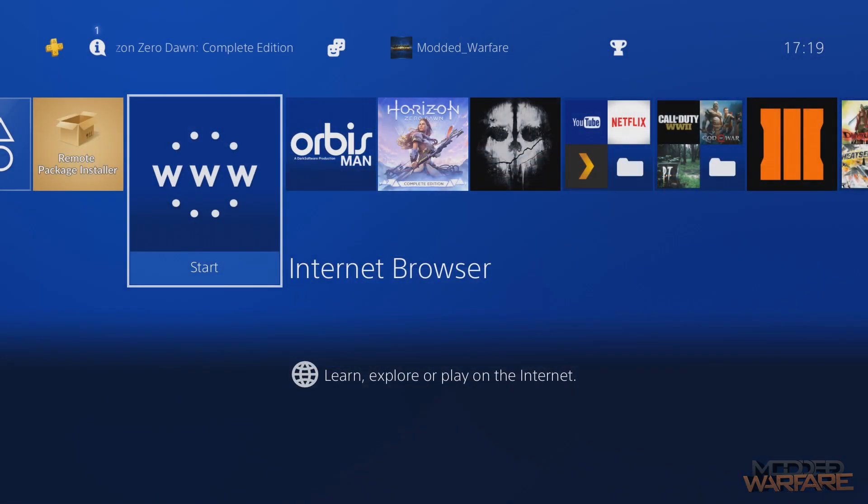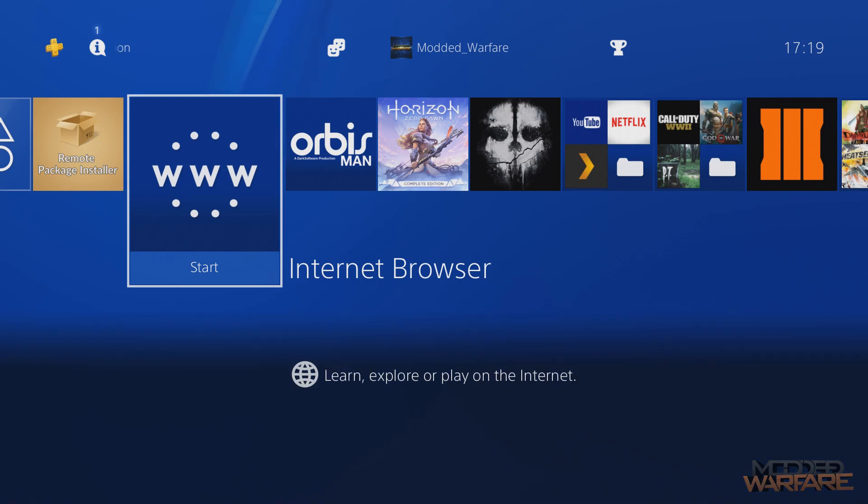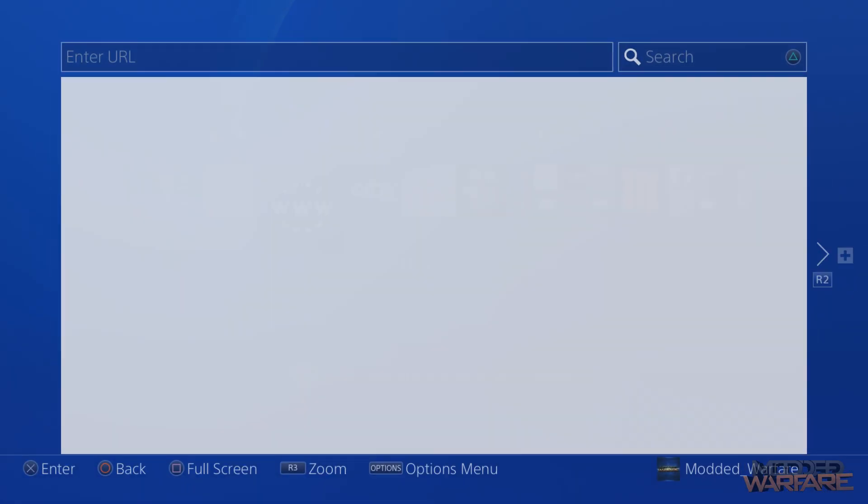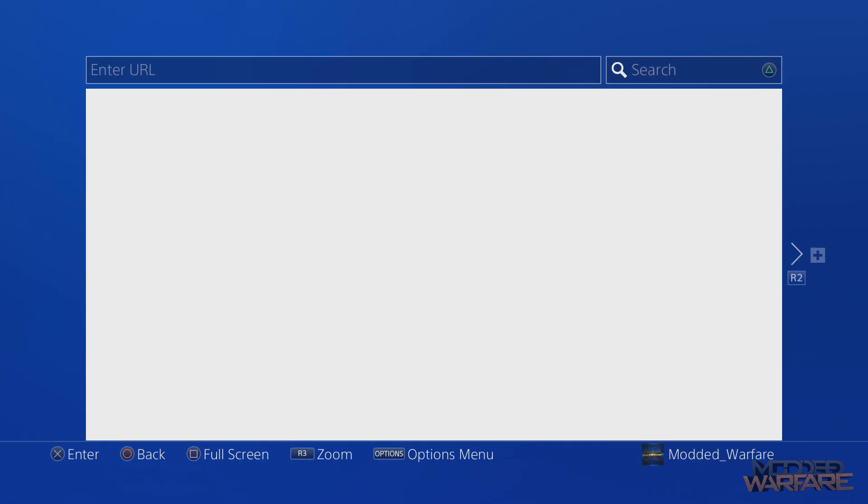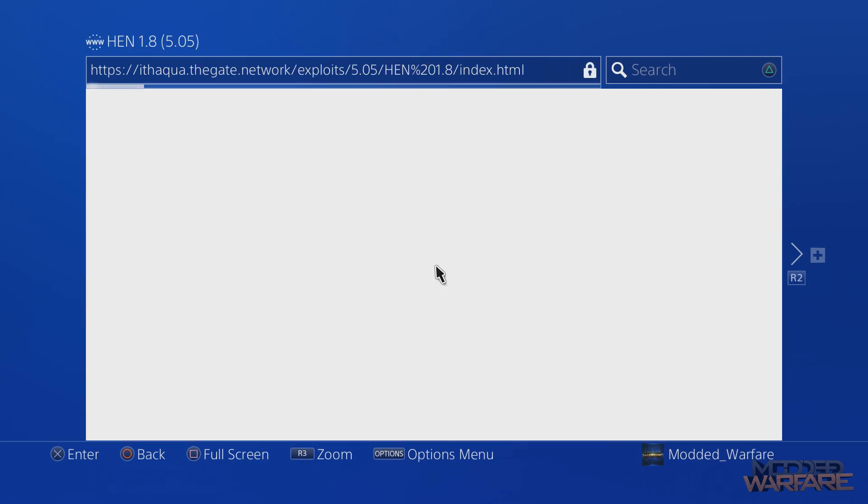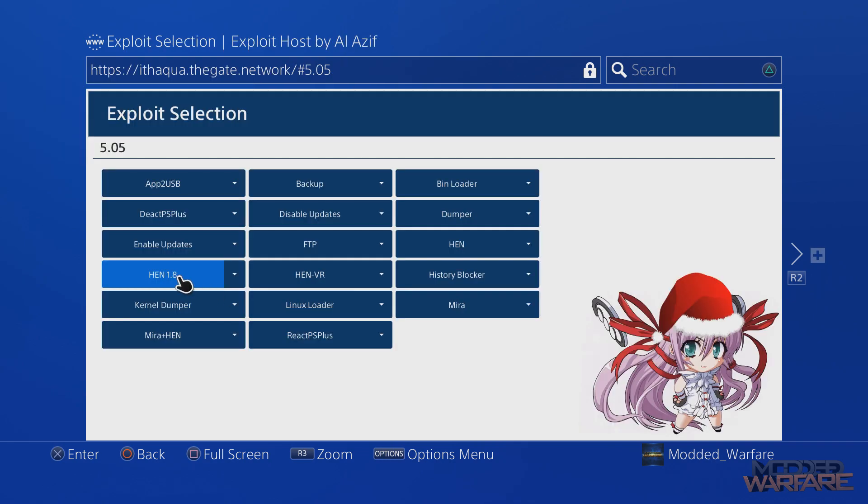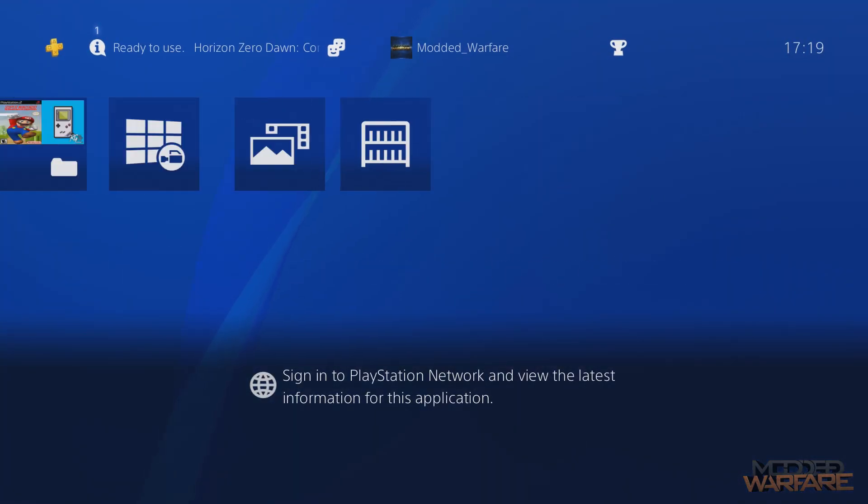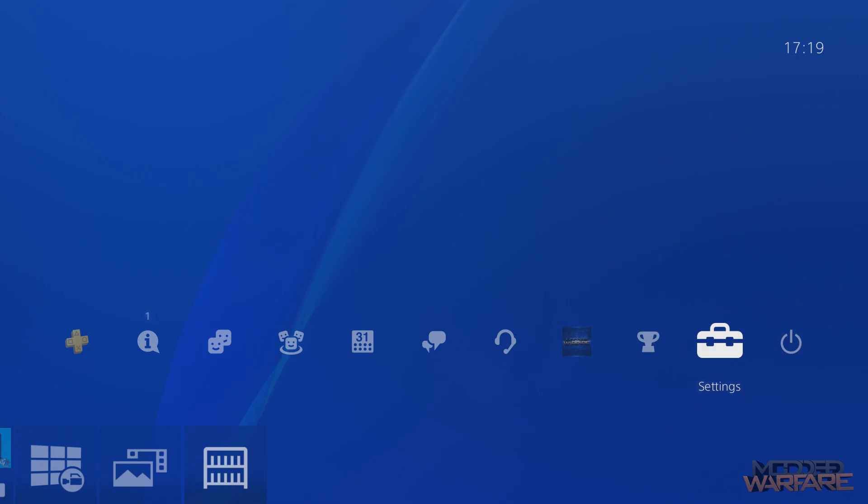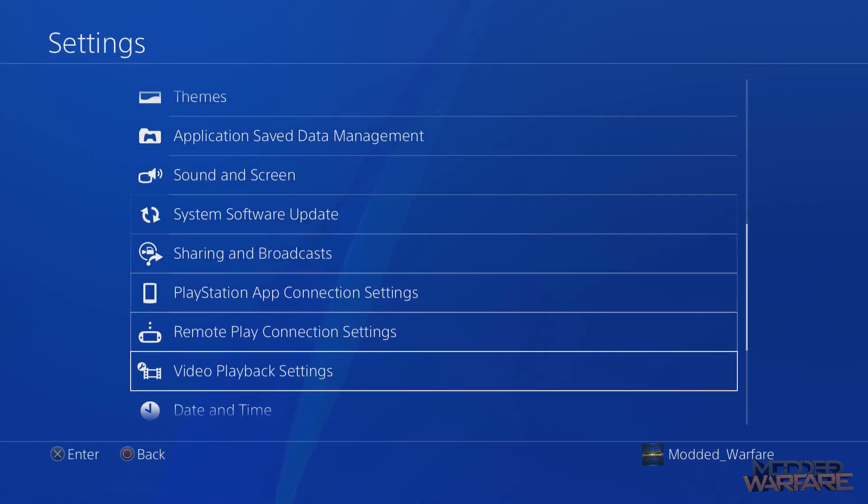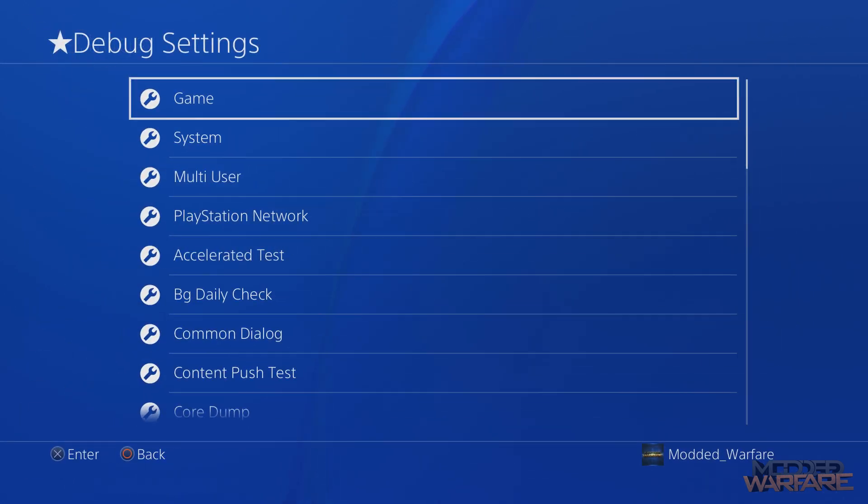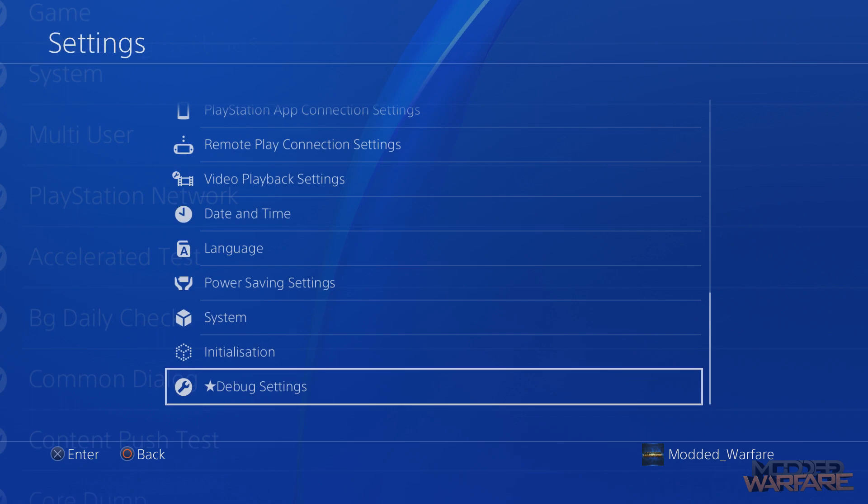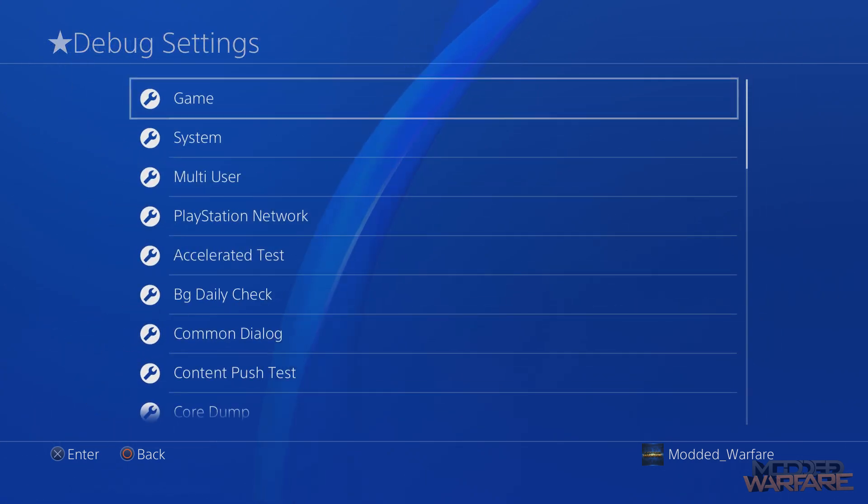From here, we're going to go to the internet browser on the PS4. Head to your exploit page and run HEN version 1.8. We're going to load up HEN version 1.8 or any version of HEN, unless you're using the Remote Package Installer, which does require version 1.8. After running HEN, you'll now have the debug settings loaded at the bottom. Go in there, click on Game and then Package Installer.